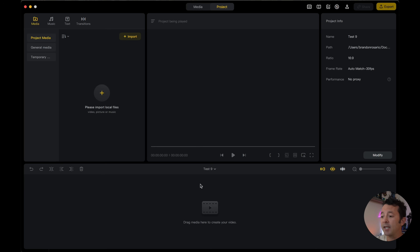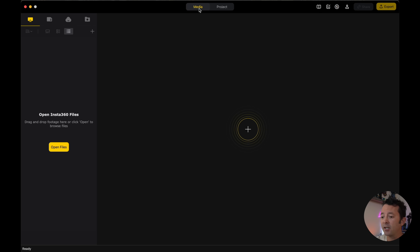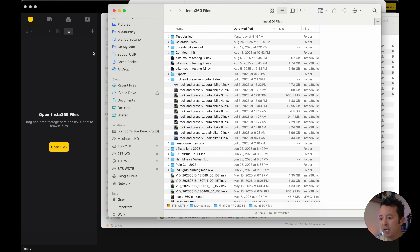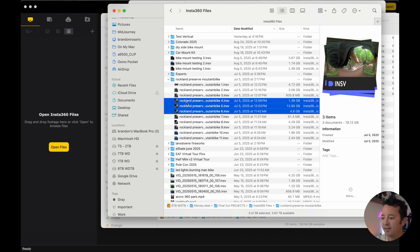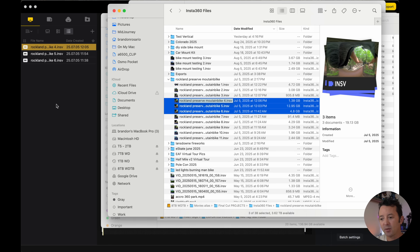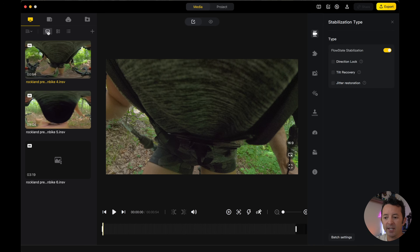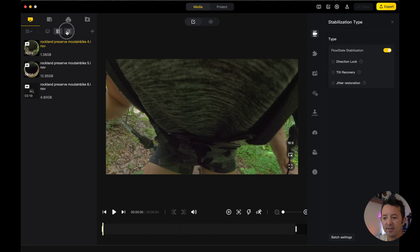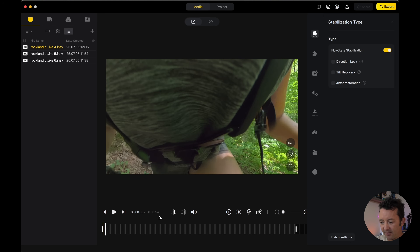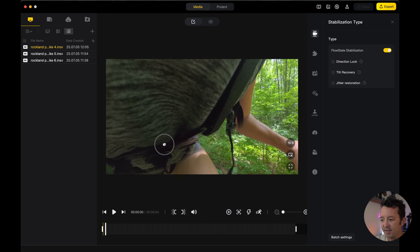The next thing to look at is the media section up here — you can click to open files, but I always like dragging and dropping. We're going to work with some mountain biking footage — I already did files one through three, so I'm starting fresh with four, five, and six. I'll drag these right over, and you can change the view to thumbnails if you prefer, but I like the title names. We've got a 54-second clip of me riding down a trail.